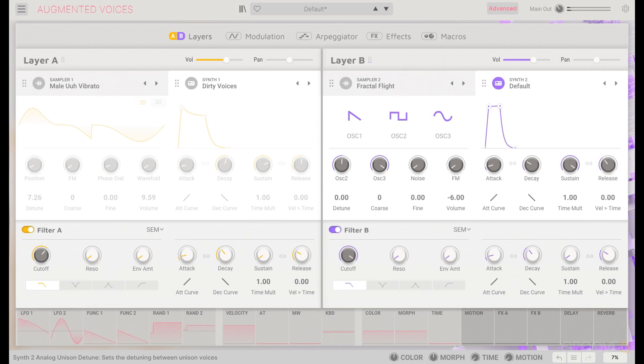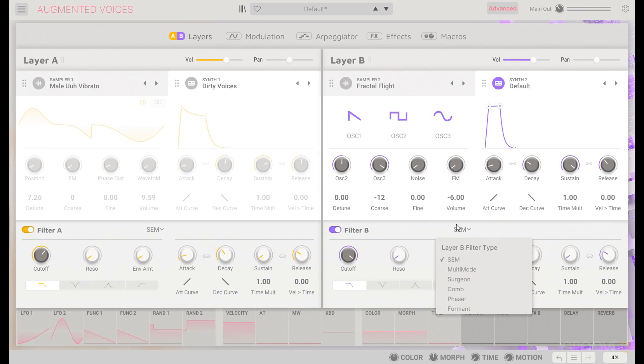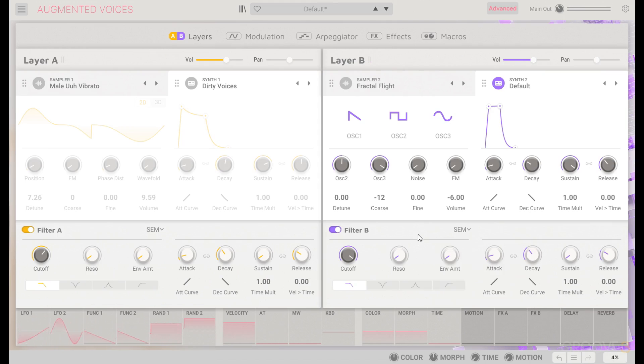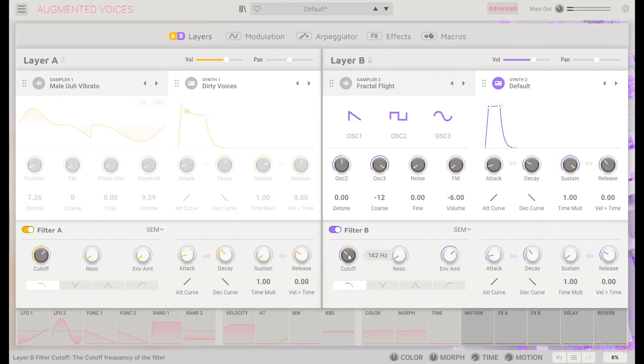I'm going to tune those down. I'll use the coarse tuning to put it down an octave. And using the filter, for this purpose I am going to keep the SEM low pass filter, just for kind of an analog, subtractive bass sort of sound.